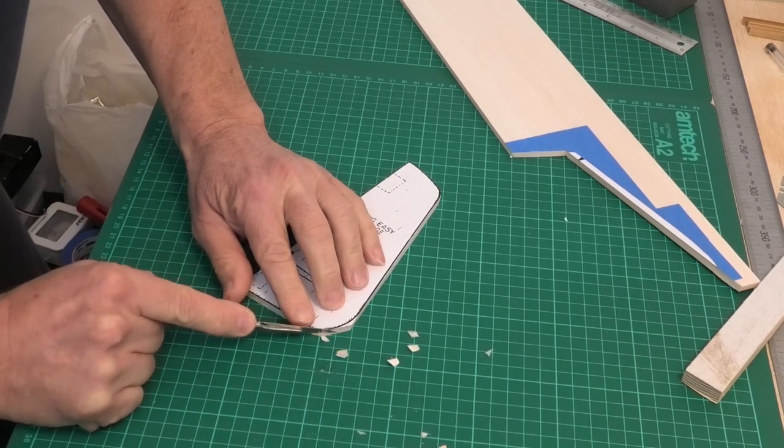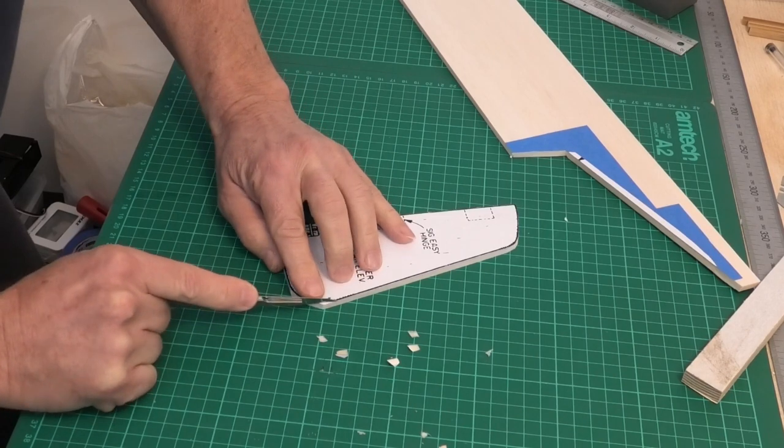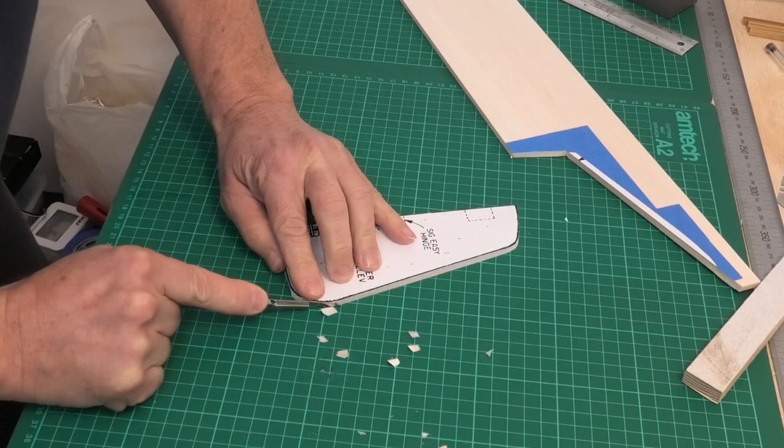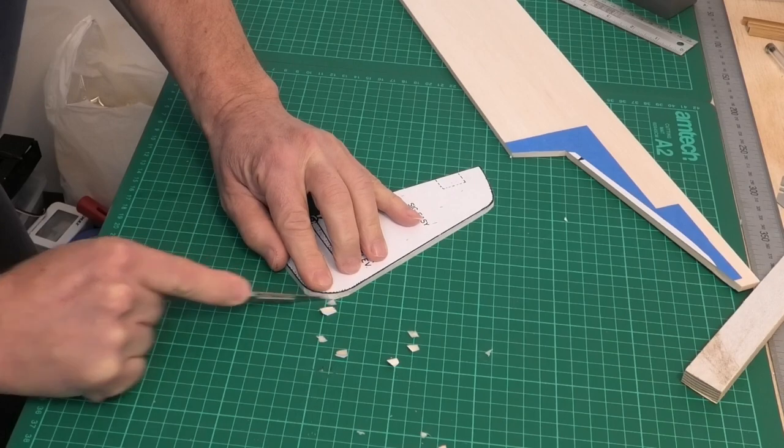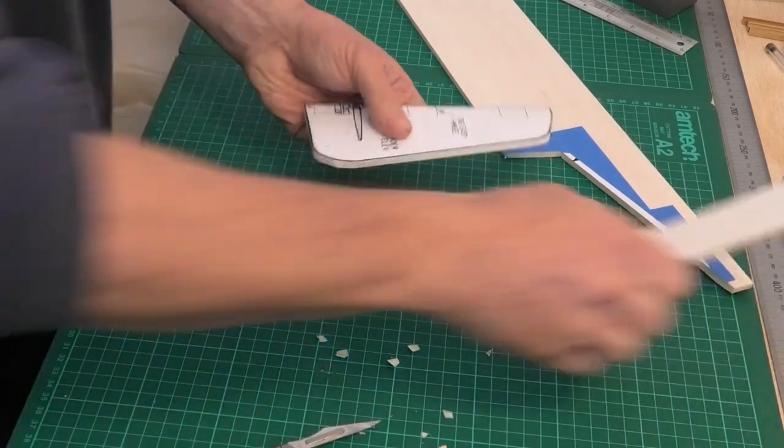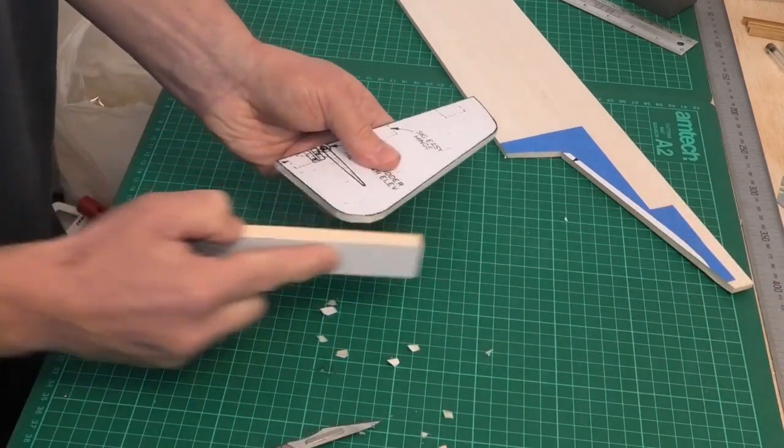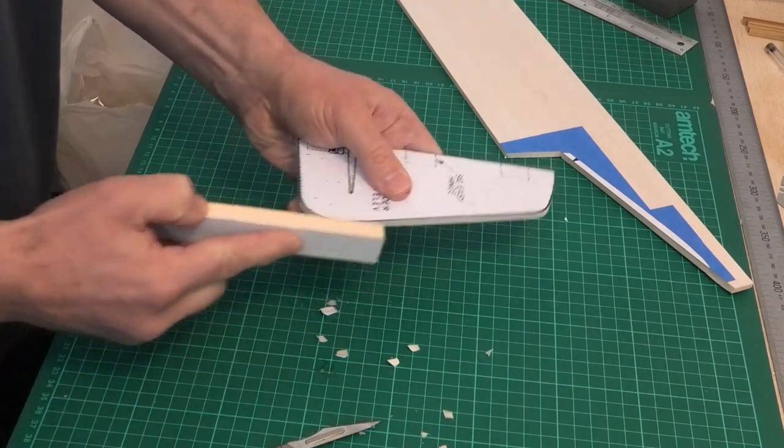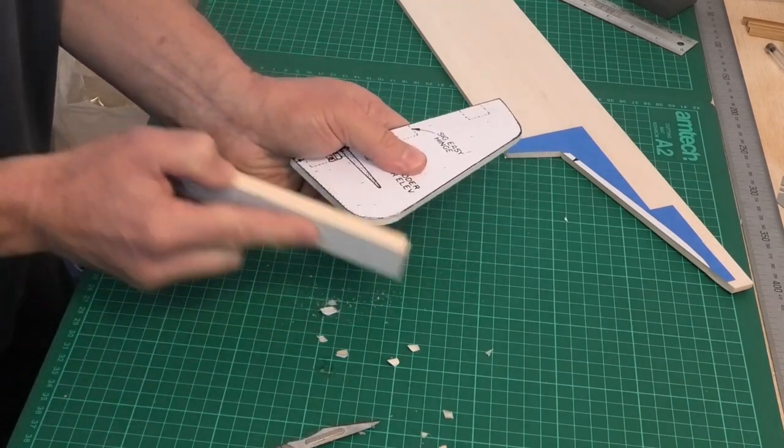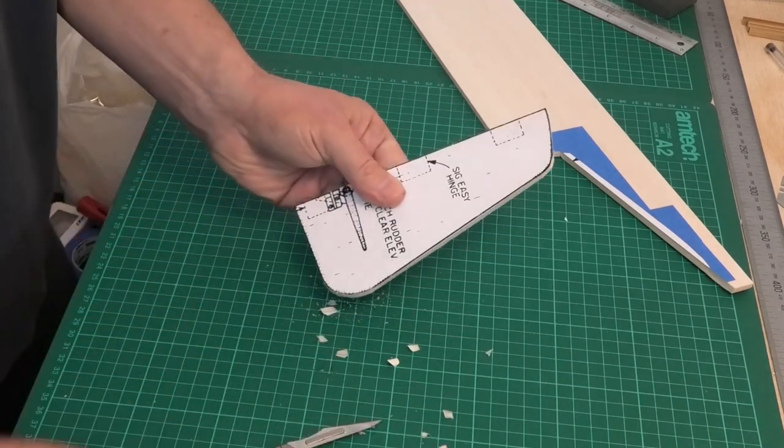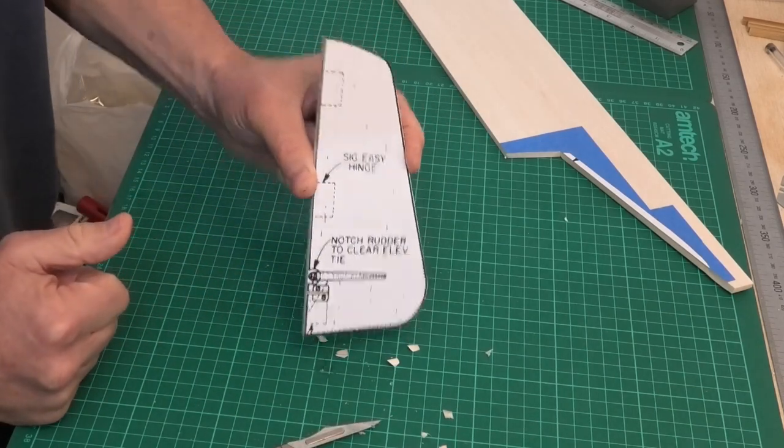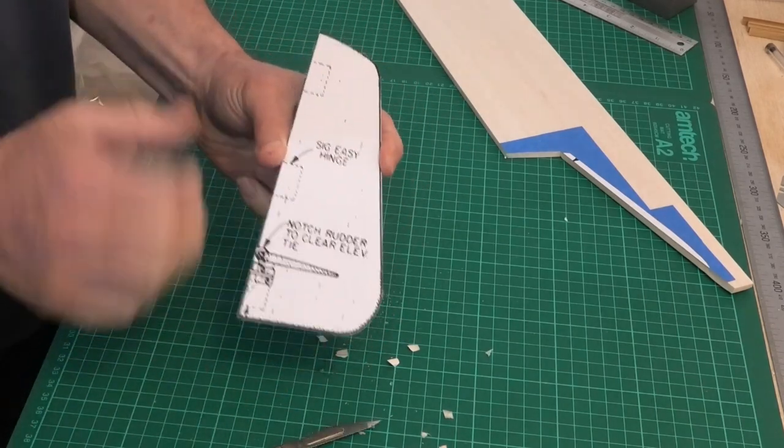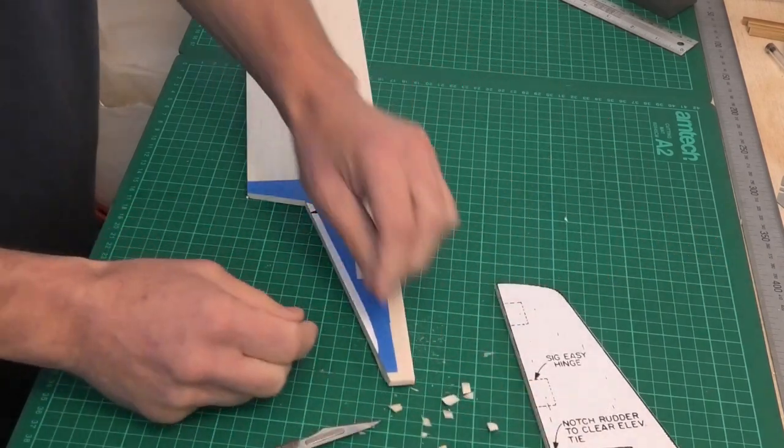And once I've done that I can then use my sanding stick just to put on the curve that's needed. So just carefully take those off and then we can just go around with this and get that lovely final shape.